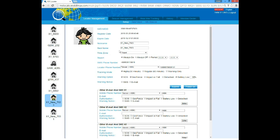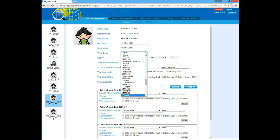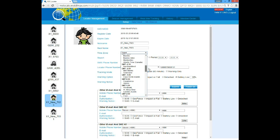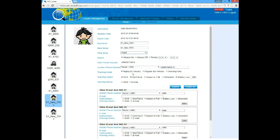For the time zone, you should choose the time zone where the locator is. For example, if the locator is in New York, you should choose the eastern time.